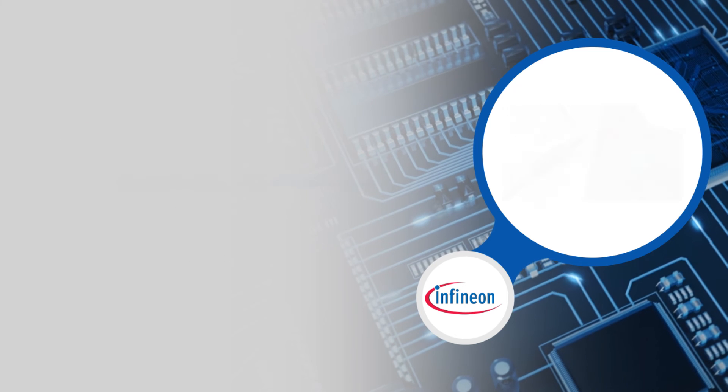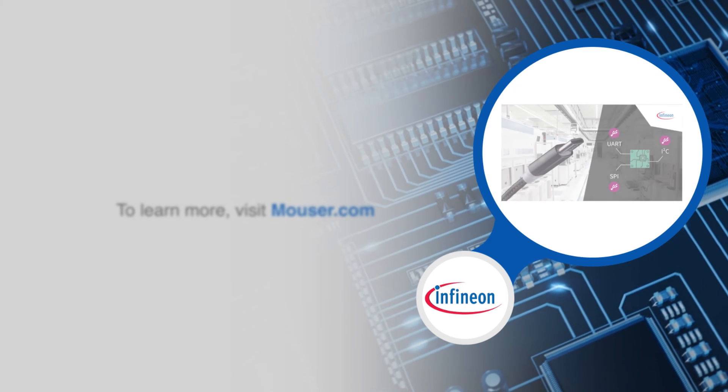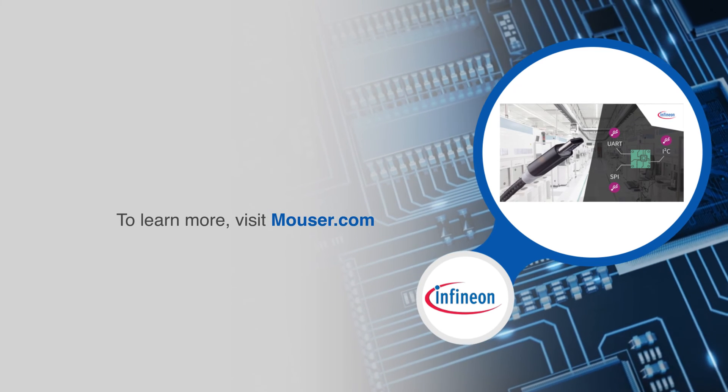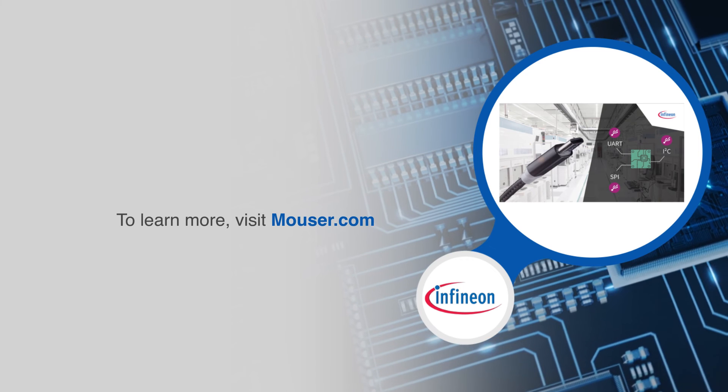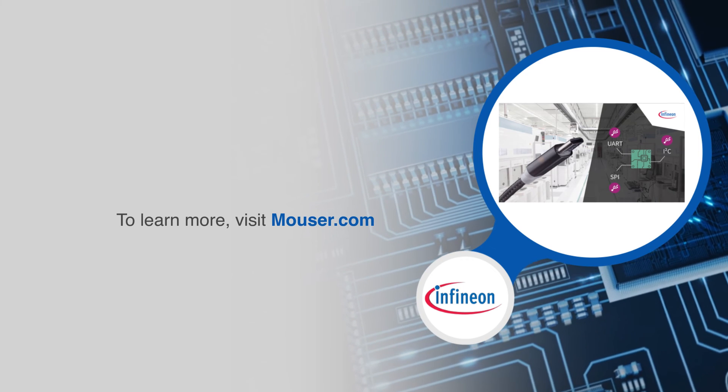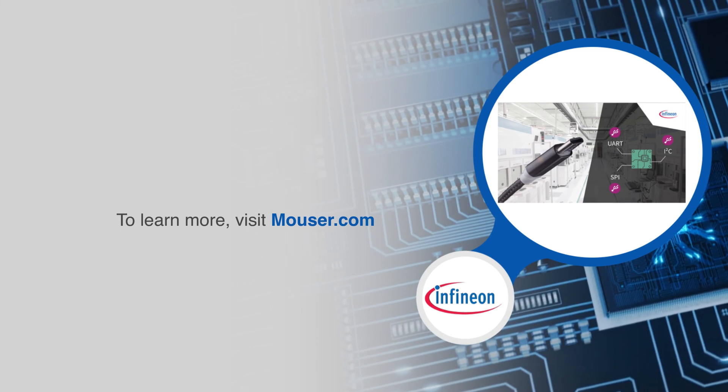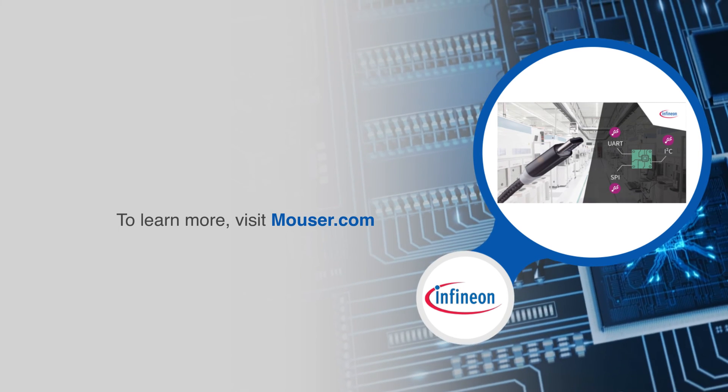For more information on Infineon's EasyUSB Serial Bridge Controller CY7C652 family visit Mouser.com.